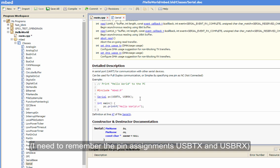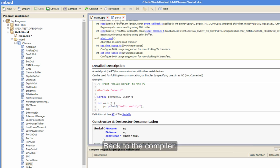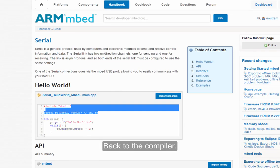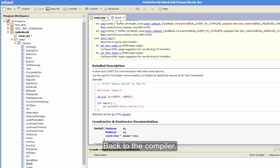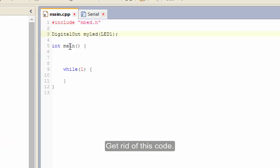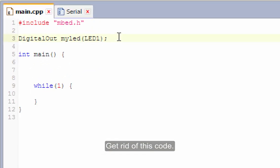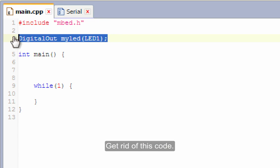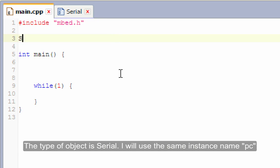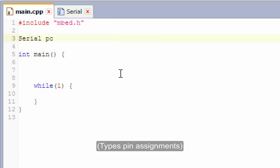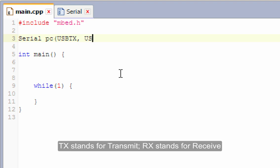So USB TX and USB RX. They're the bits I want. So back to the compiler. So get rid of that. So the type of object is serial. I'll use the same name as them. PC, USB TX, and USB RX.